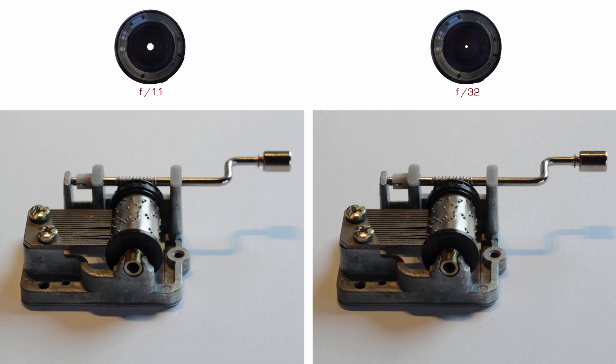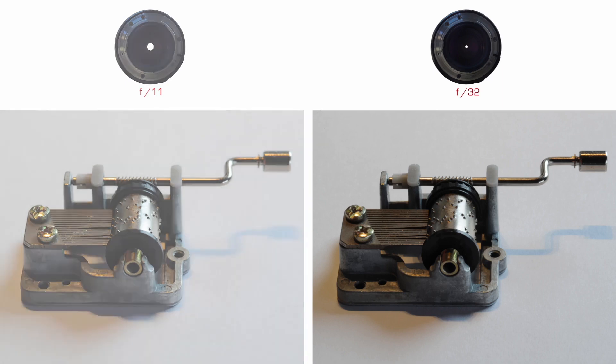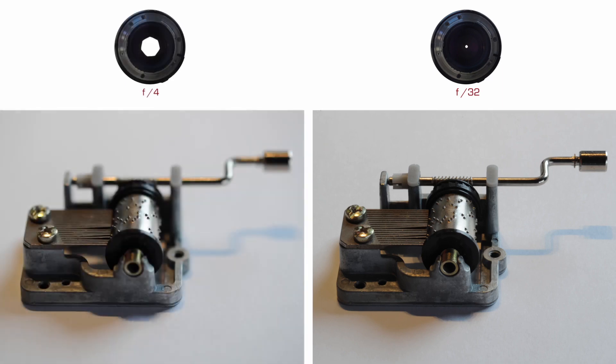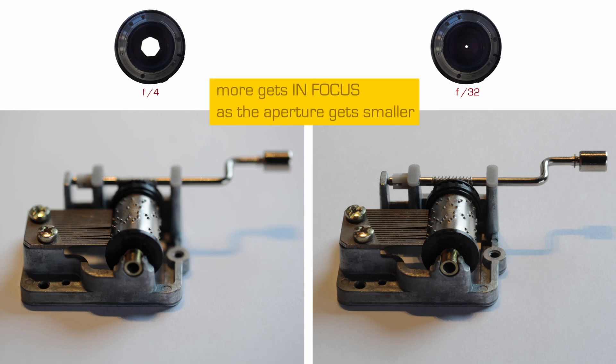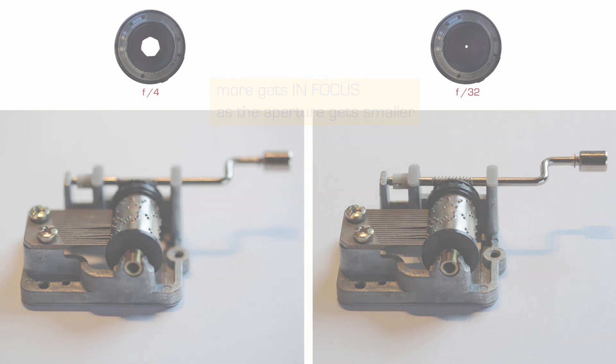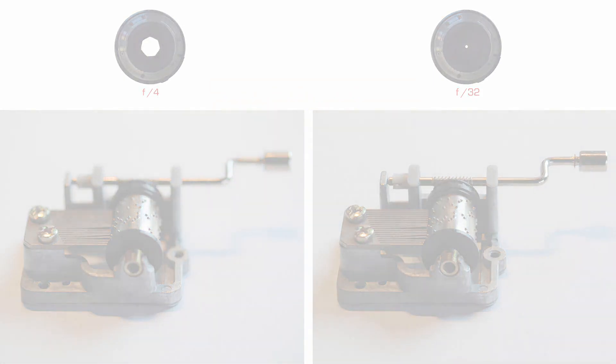Now to drive home the point even further, let's compare f32 with f4. So you really see a significant change. That's what these observations are about. We're seeing how focus or depth of field changes, more and more gets into focus as we close down or stop down the aperture to the smaller fraction settings on your lens.